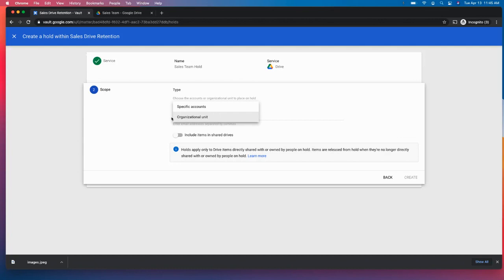Now you can create an organizational unit. So if in the admin console, you already have an organizational unit, maybe this is research and development, maybe this is sales, maybe this is the executive OU, you can select that. And it's going to put that blanket across all of the individual accounts.